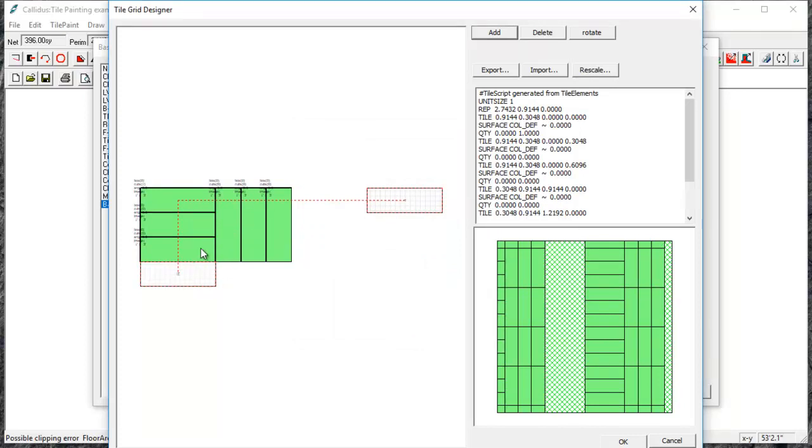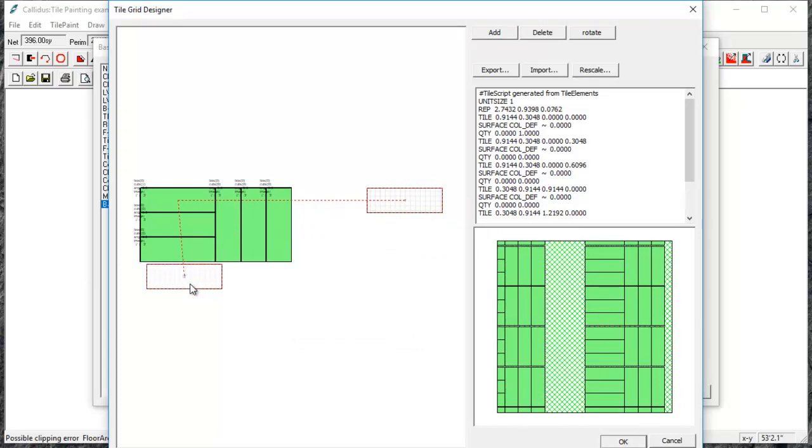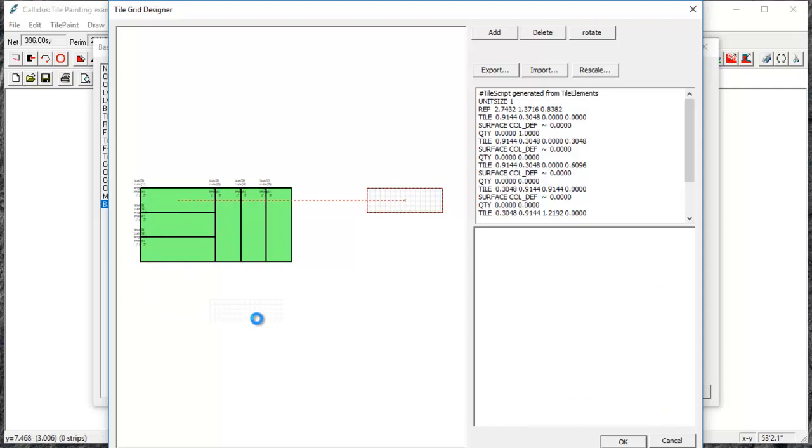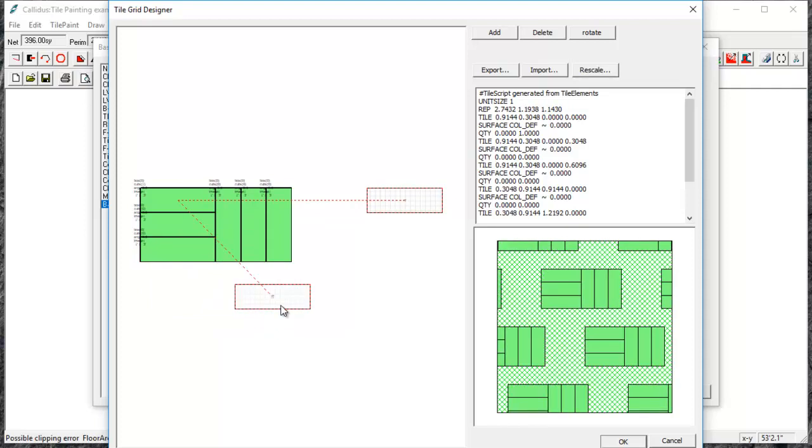This gives me the basics for my basket weave. Now I just have to move my repeaters into place.